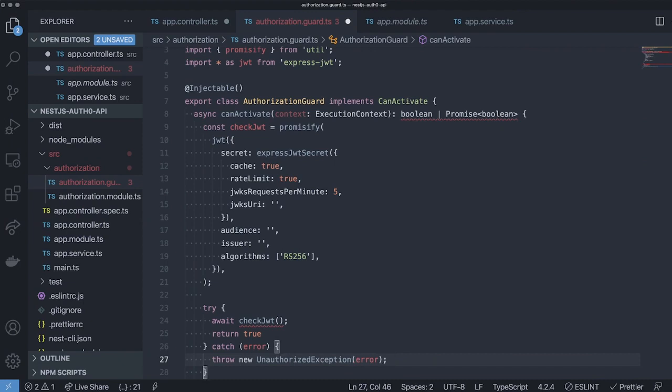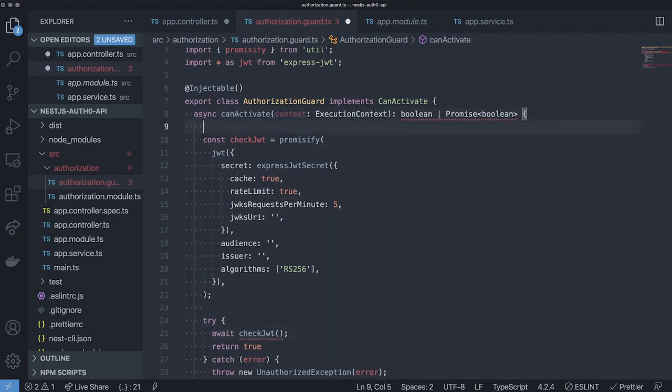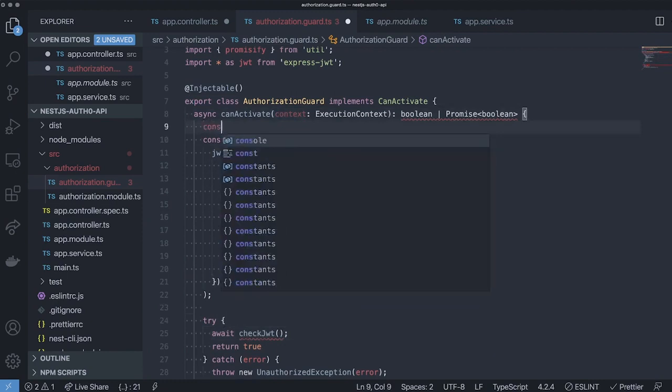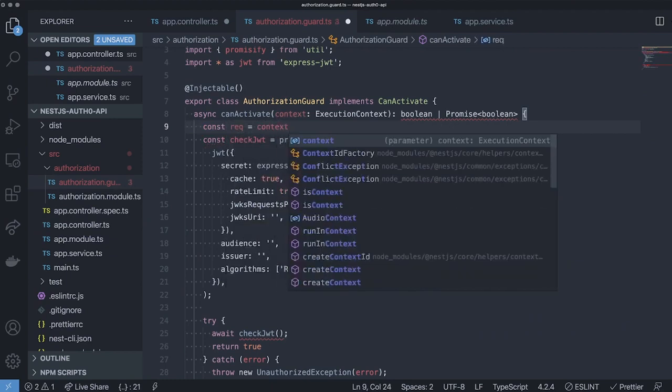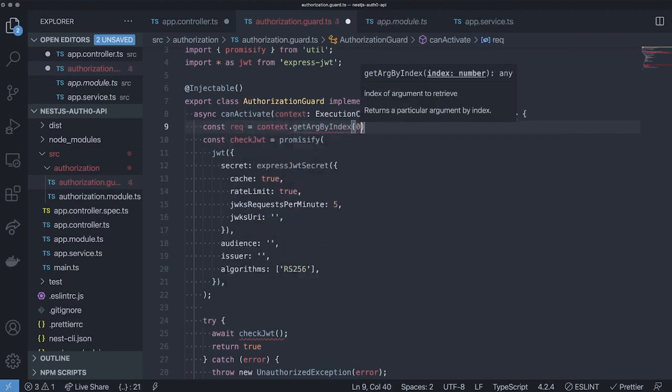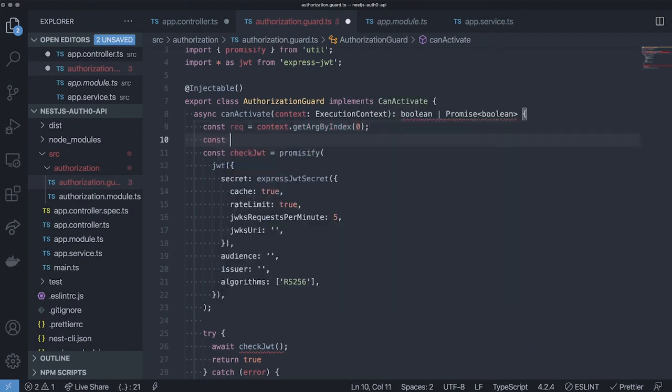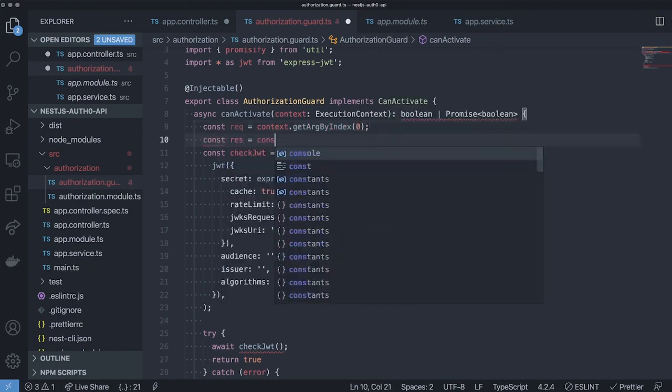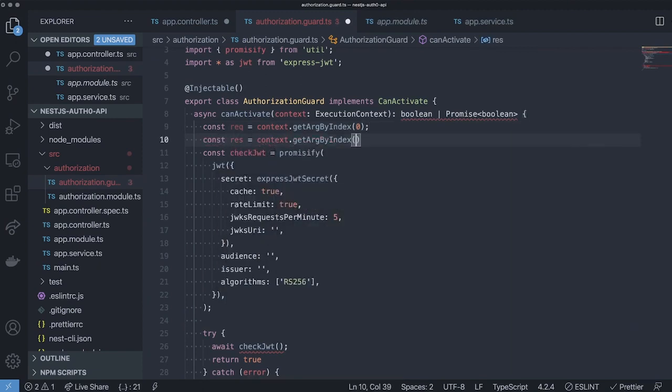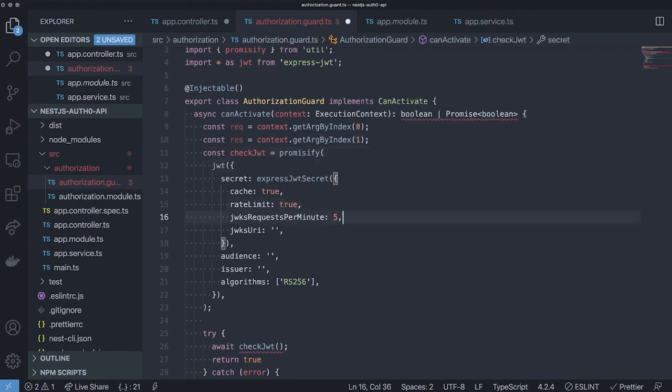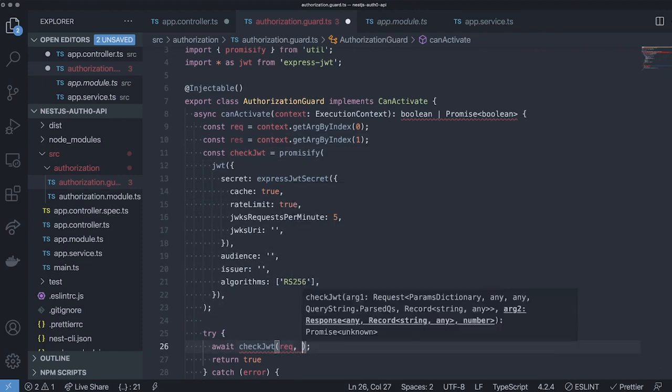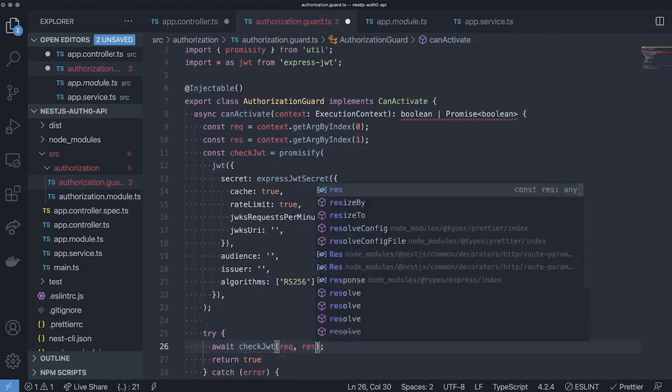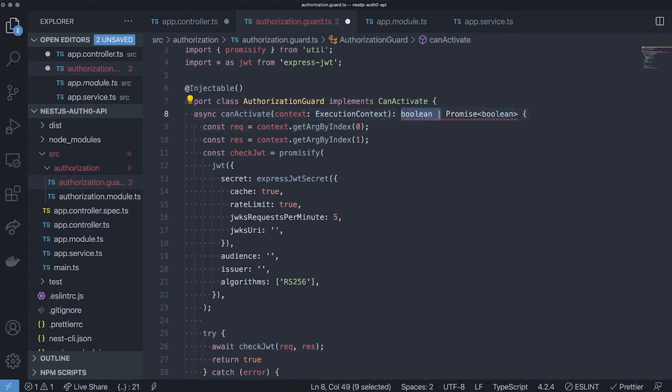As you can see, the check JSON webtoken function is still underlined in red. That's because it needs two arguments, a request and a response. We can get both from the context of our guard. So, let's create a request variable and call context.getArgumentsByIndex, and the first one is going to be our request. The second one is going to be our response. Once we've got this variable, we can pass them to the check JSON webtoken function. Lastly, since we're working with an asynchronous function, it's always going to return a promise. So, we can remove this boolean here.